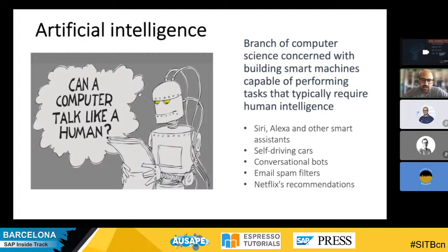Examples of that: we have Siri, we have Alexa and other smart assistants. So in 2021, everybody has a similar assistant or voice bot. You can ask, for example, 'Alexa, could you play this song, please?'